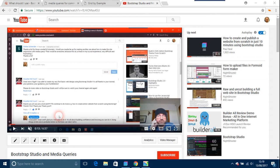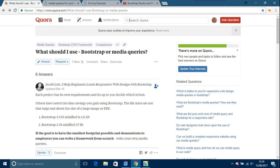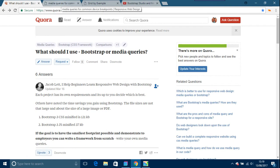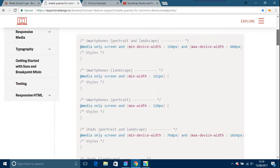The thing is, I'm going to put up a few things to level it out a little bit. There's this thing on Quora called 'What should I use Bootstrap media queries.' I've also got another website on media queries.